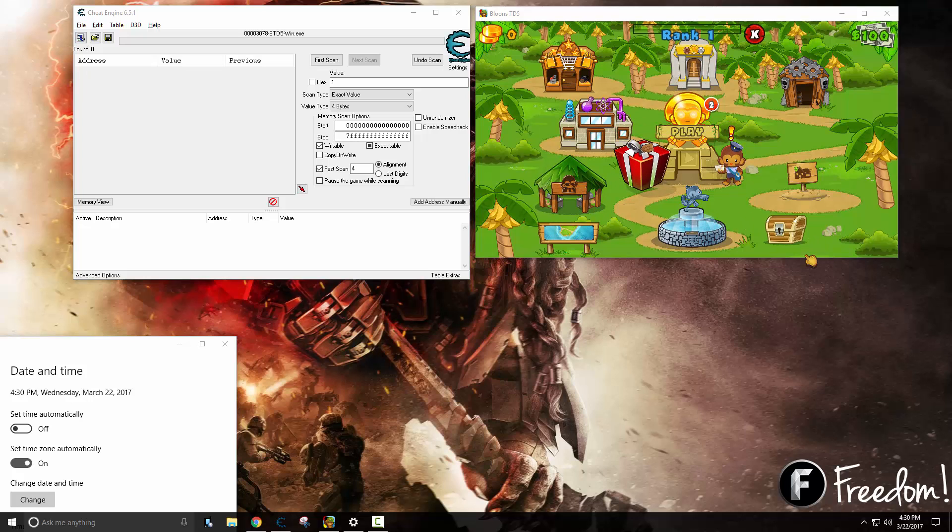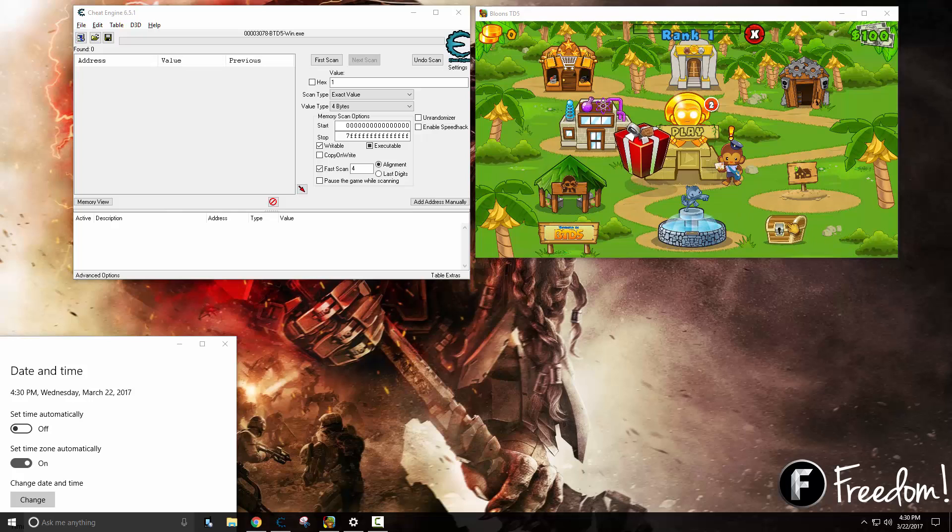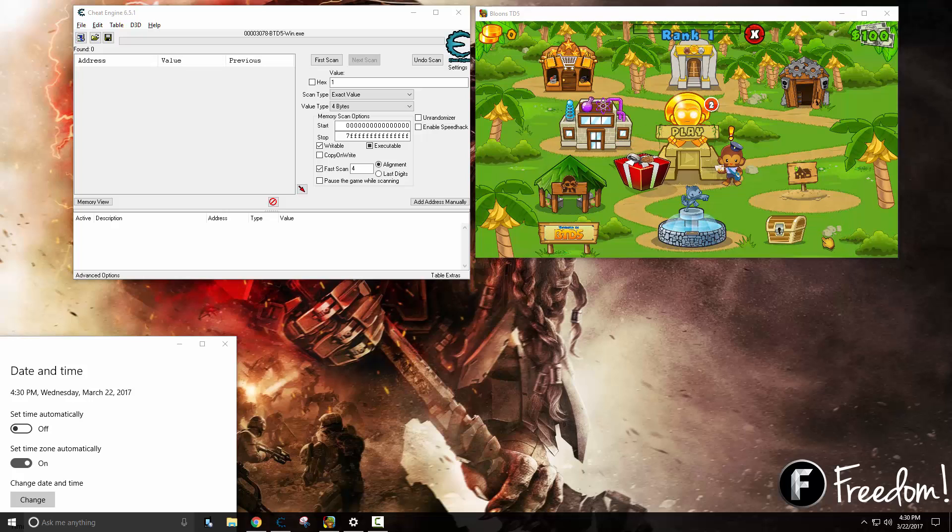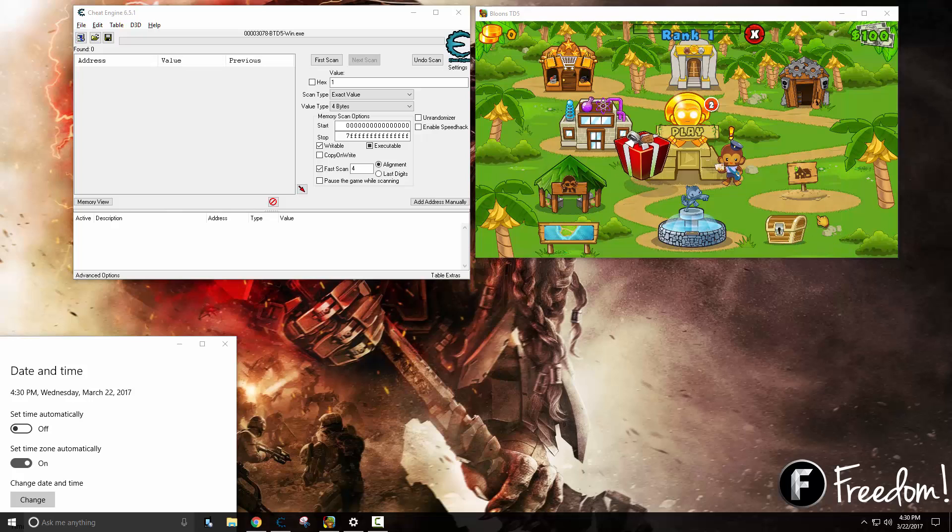For this example we will be using Bloons TD once again and we have this little chest here. It has a variable that I like to call 'has been claimed' and it represents whether the chest should be flipped back or not, and you'll see what I mean by that in a little while.